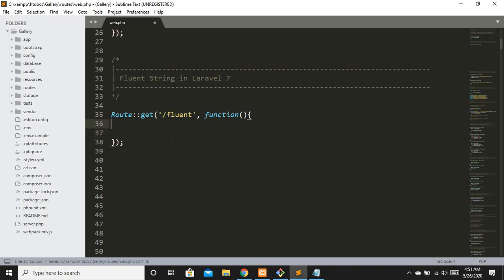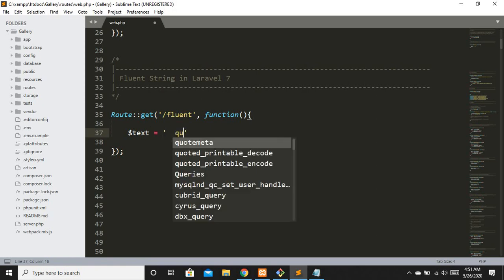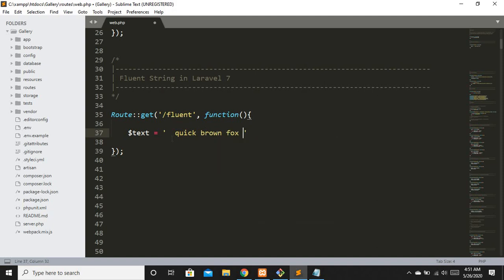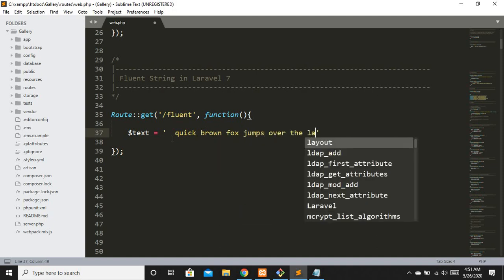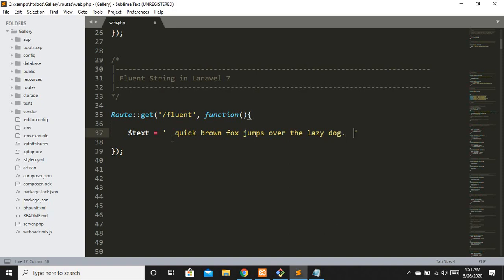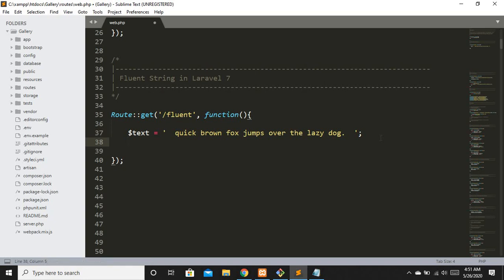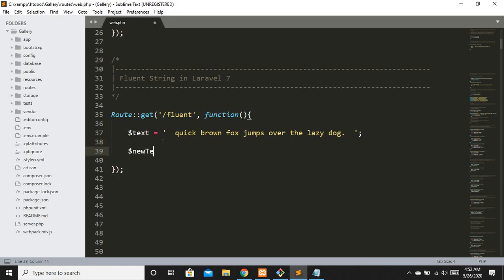Inside the closure, let's define a string: `$text` equals 'quick brown fox jumps over the lazy dog'. I've added some extra spaces at the beginning and at the end — this simulates input coming from a user — so we can manipulate it.